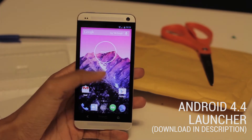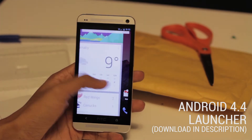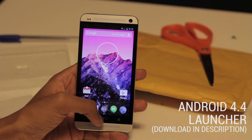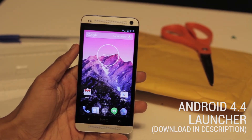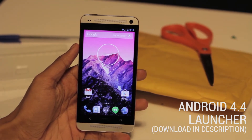As usual, you can also, if you have a Nexus device, swipe up from the bottom. But since I have an HTC One, that's not going to work.